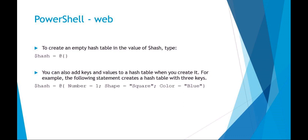You can then call that hash and say I want at number, and it would return the value of one. Or if I called at shape, it would give me the value of square.